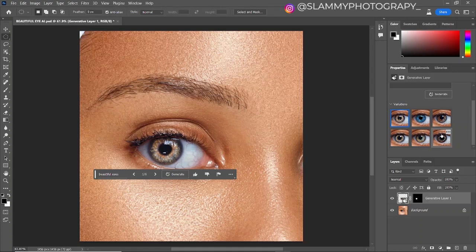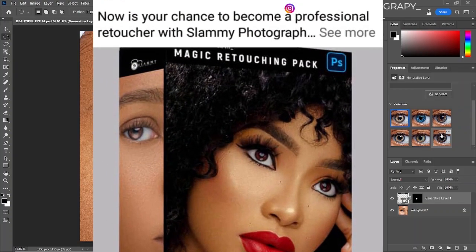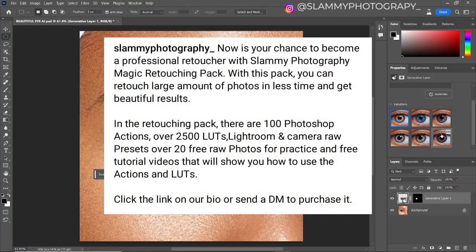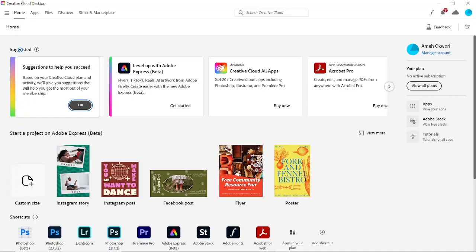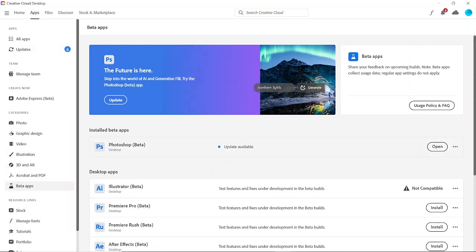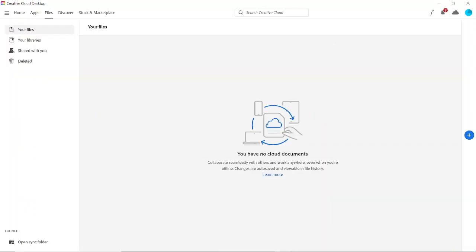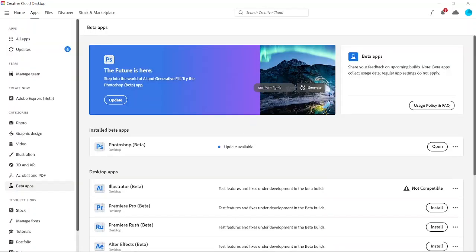If you get the Creative Cloud desktop app and follow all the steps I'm going to show you in this video, you go to the apps section and then come to the beta apps — you'll see the Photoshop beta and can download it. It's showing up here because I already have it downloaded. If you follow the steps you will see 'Install' here, but if you don't follow the steps you'll see 'Purchase' or 'Buy Now' instead. So just stay tuned and get everything working on your desktop.